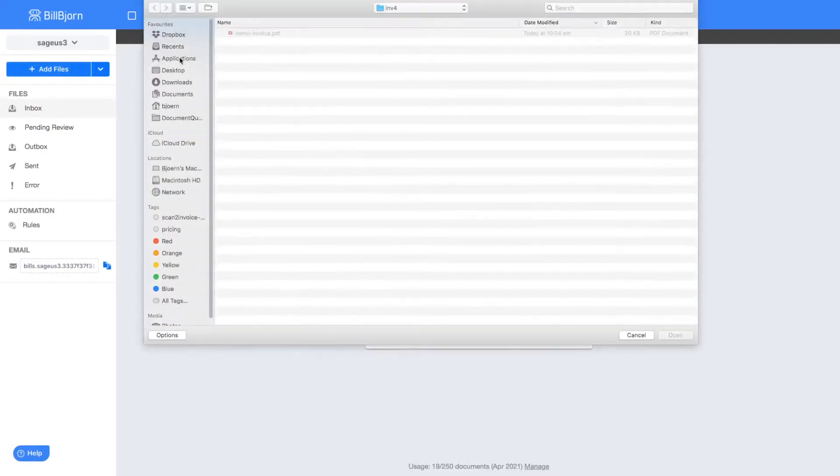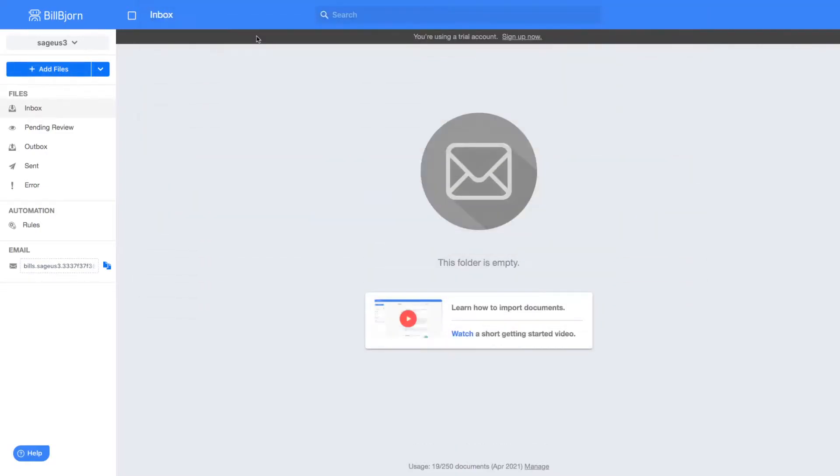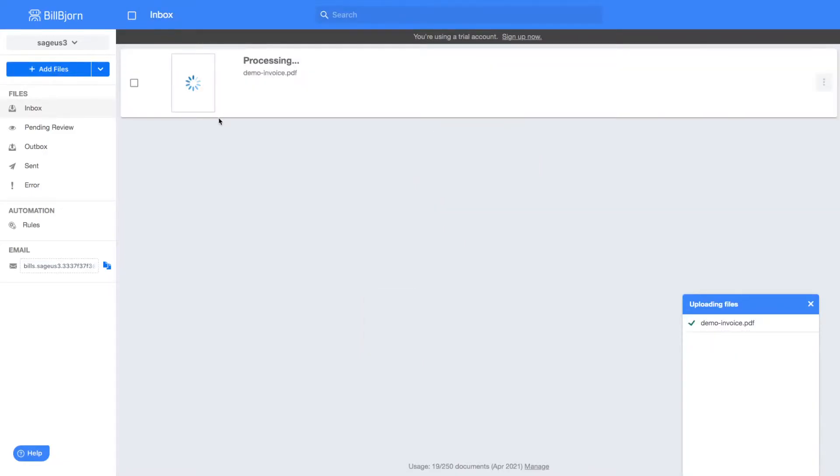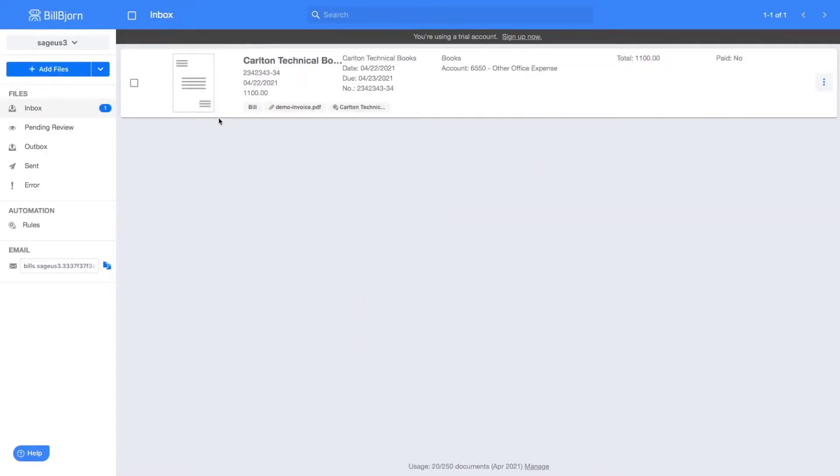Once uploaded, Bill Bjorn will usually process a document in under a minute. The data recognition process can be fully automated by using invoice templates and rules. When the processing is finished, a file thumbnail is shown.